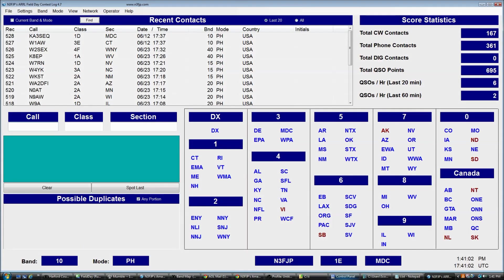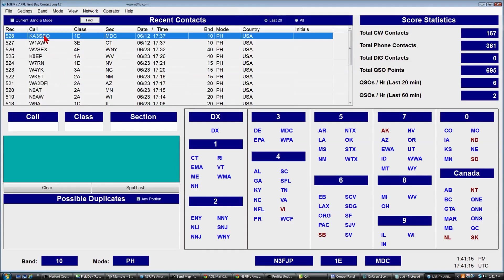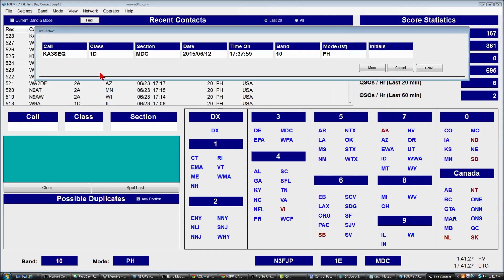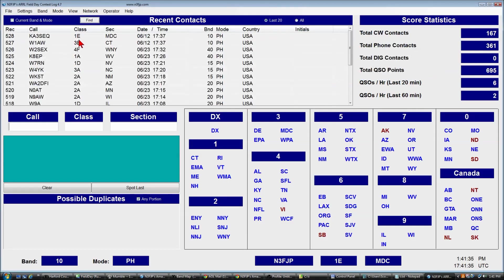Let's say you've entered a contact but you realize you made a mistake — say KA3SEQ had a class of 1 Echo, not 1 Delta. You can click on the contact and edit it, or delete it entirely by clicking the delete button. We'll click Edit, change 1 Delta to 1 Echo, click Done, and voilà. That's all there is to editing a contact.